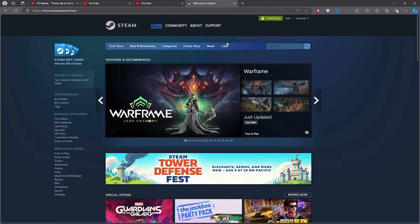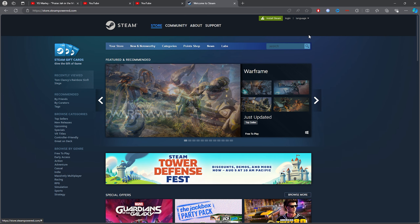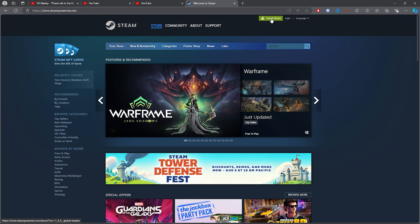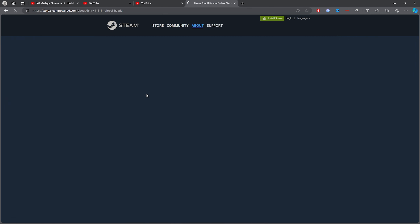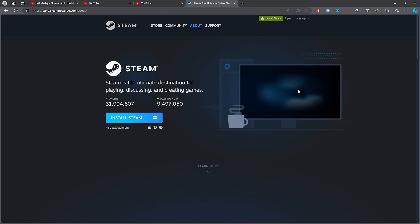For the first step, open up any browser, click on the search bar, and type out 'Steam.' Once you've typed that out, click on the first link.